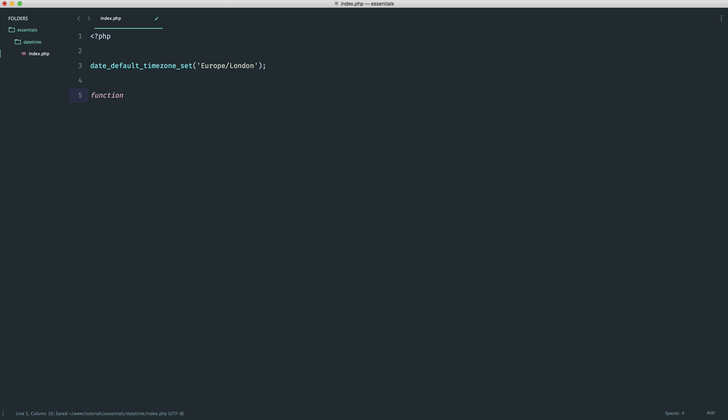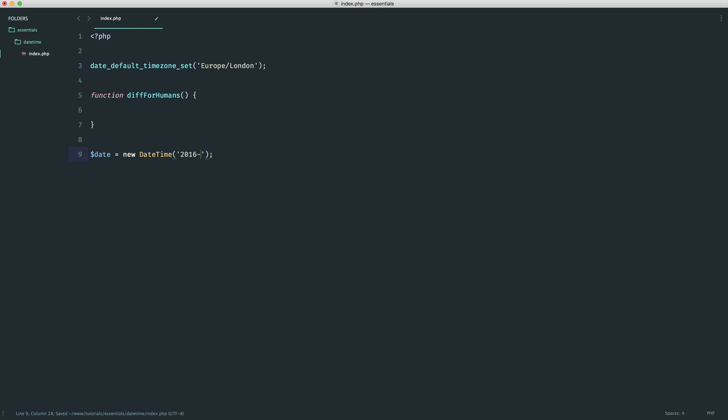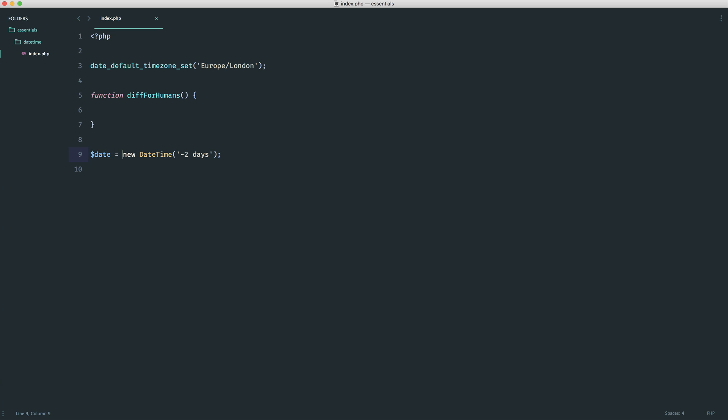Next we're going to define a function. If you have experience with object-oriented programming, you could create a wrapper for this, or use the Carbon library. This is going to be called diff_for_humans. Into this function we need to accept a DateTime. Somewhere else in our application, we'll have some kind of date - new DateTime. Maybe we have something posted a couple of days ago. This could come from your database wrapped in a DateTime.